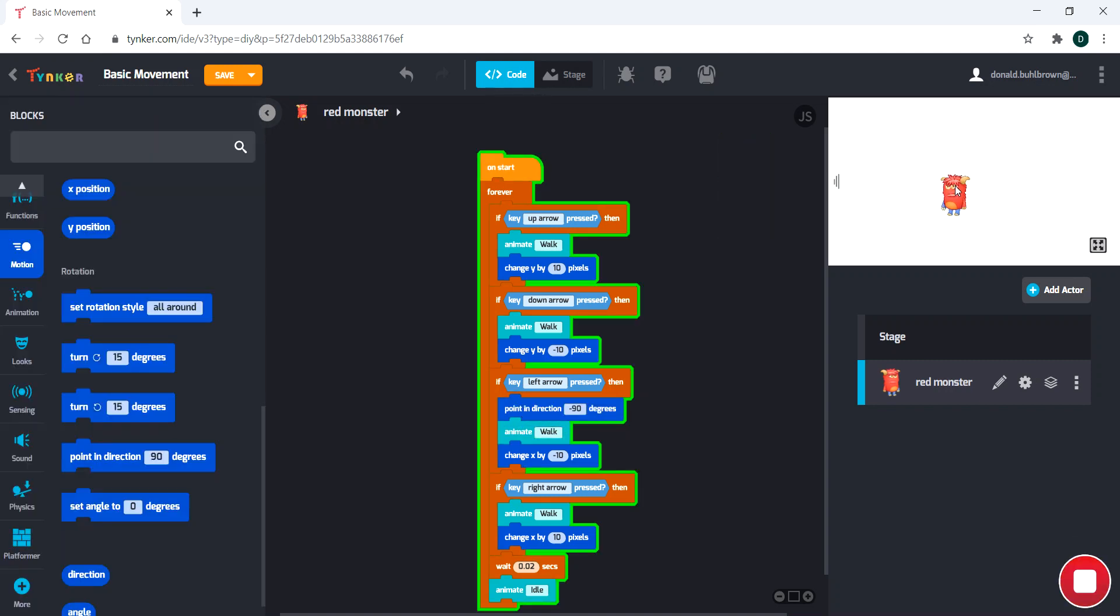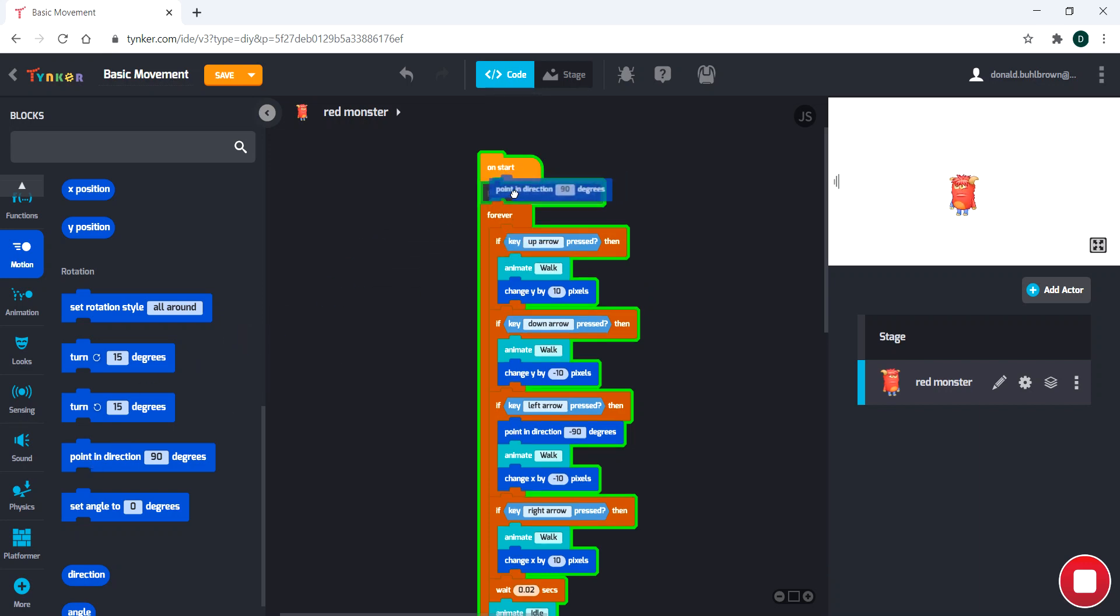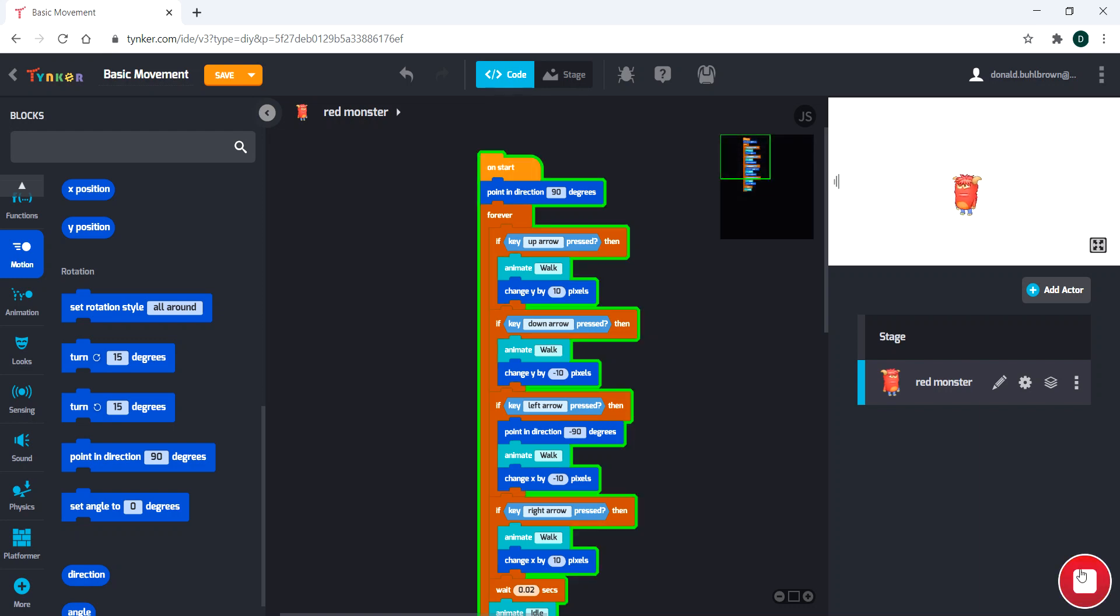Now, notice that right there, I ran the program, but his rotation style did not go back. So we have that same issue again, except it's a little different. So one thing I do is in the on start, this is kind of our initialization code. This right here, this 90 degrees, it's going to reset us every time. And that's what we want. So look at that.